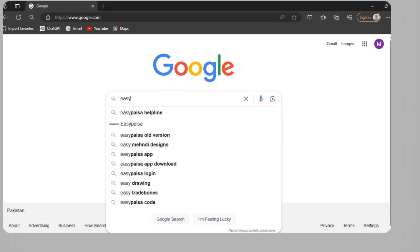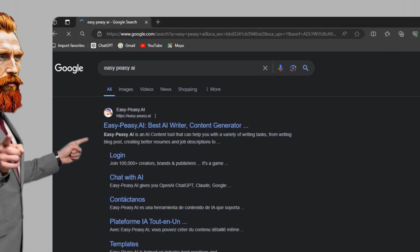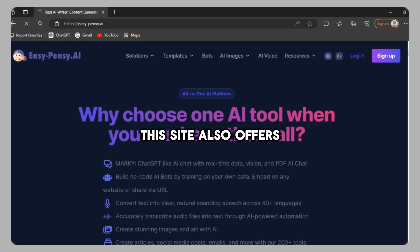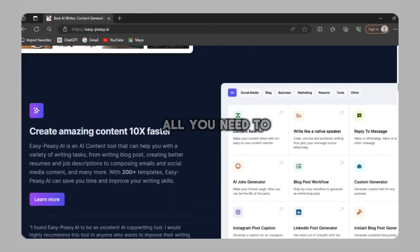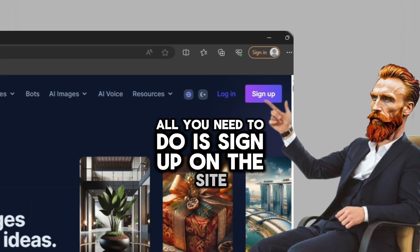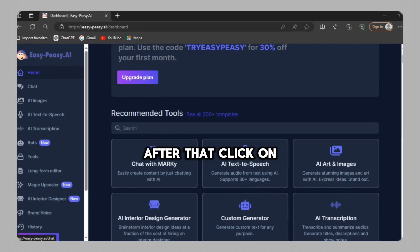Next, the second way. Search for easy peasy AI. Click on the first site. This site also offers free usage of GPT-4 vision. All you need to do is sign up on the site. After that,